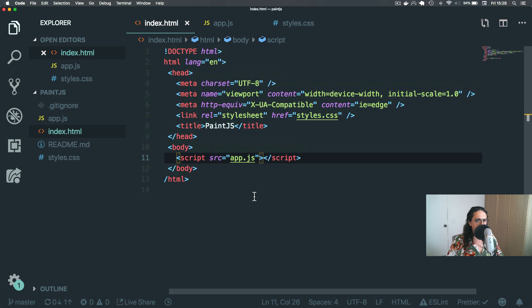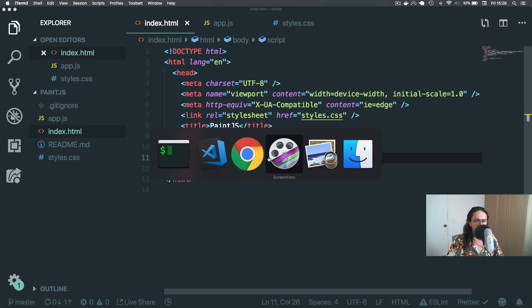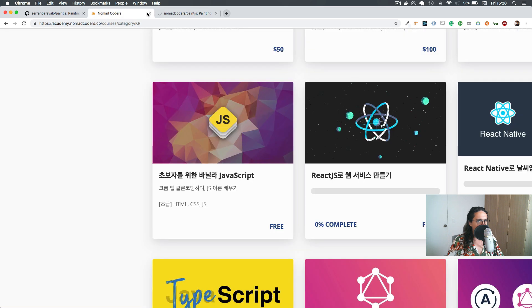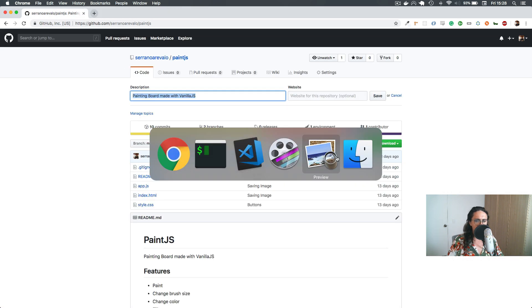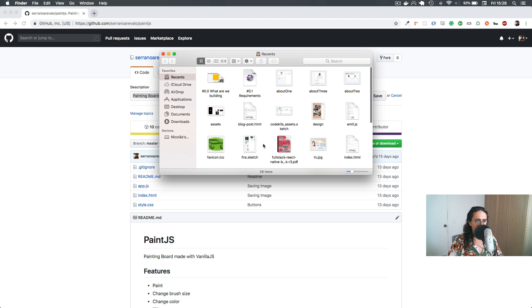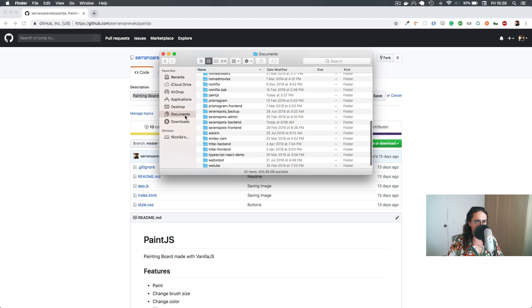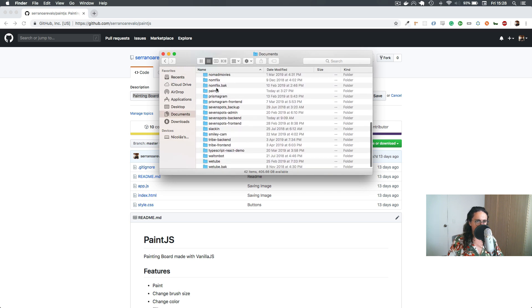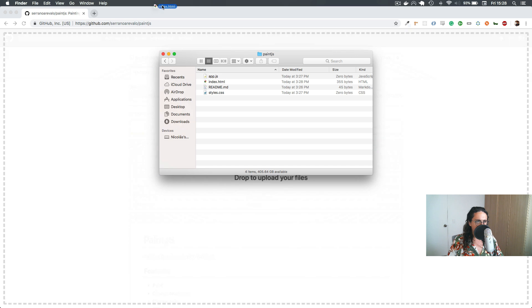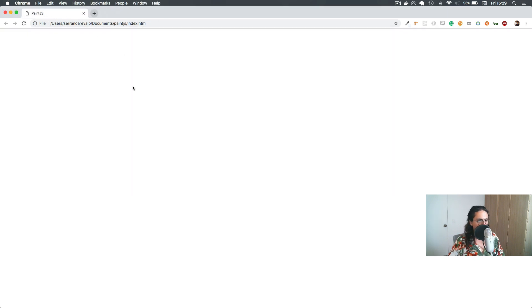What else do we need? Nothing else, I think we're good to go. Let's open this bad boy on our documents, paint.js, and let's just drag it here. And it's open, look at that beautiful thing. It's open.